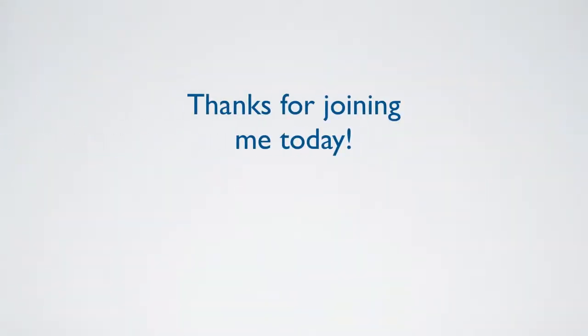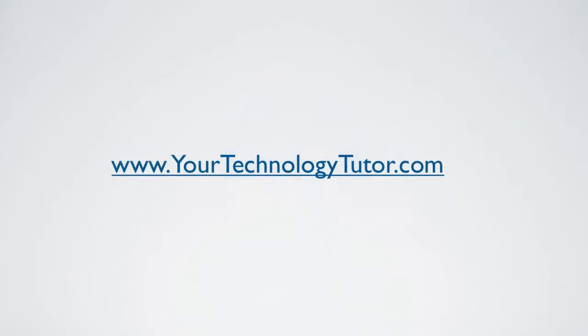Well, thanks for joining me today. I hope you found that useful and of interest to you. If you have follow-up questions, I'd be delighted to hear from you. Visit my website at yourtechnologytutor.com.